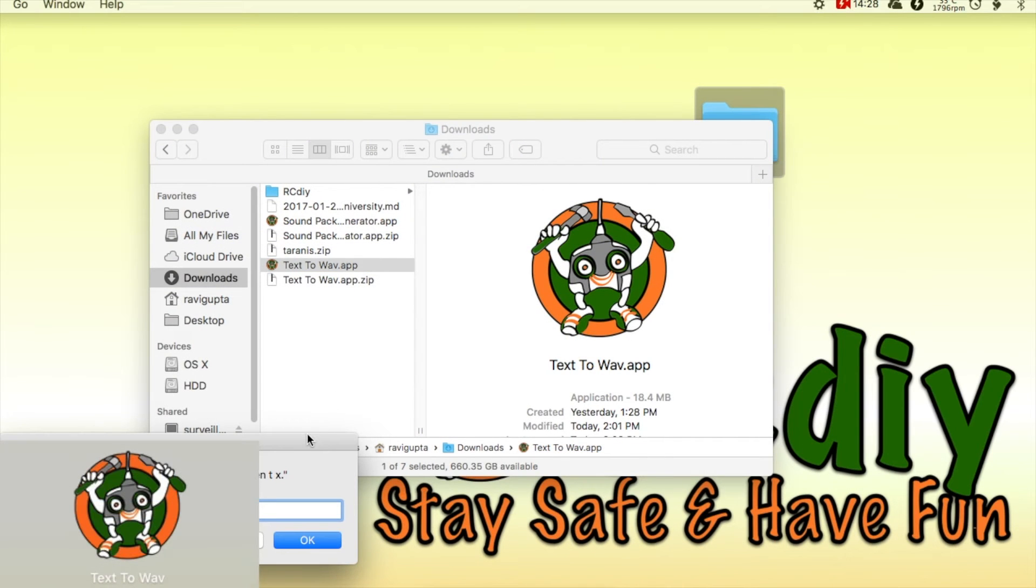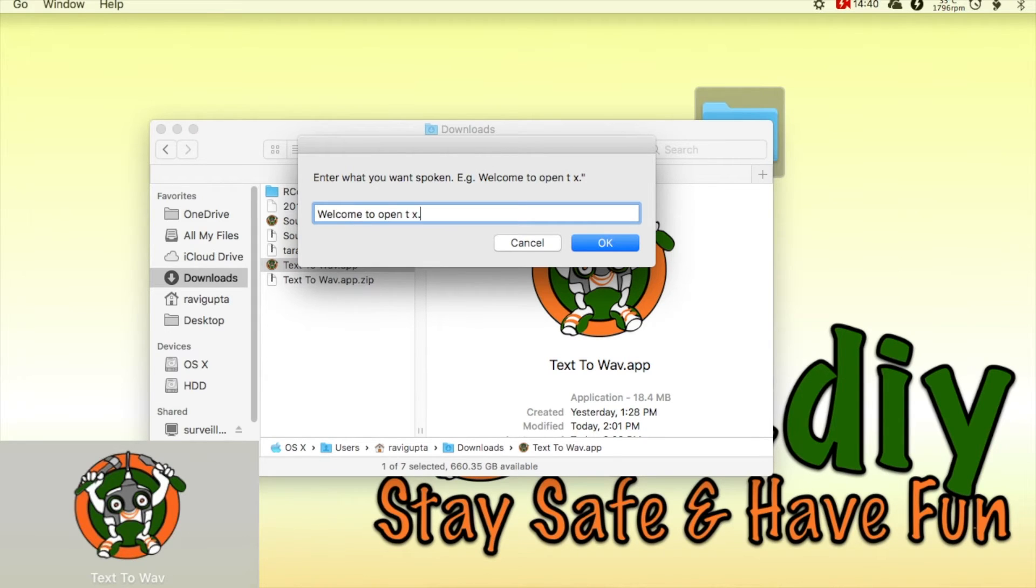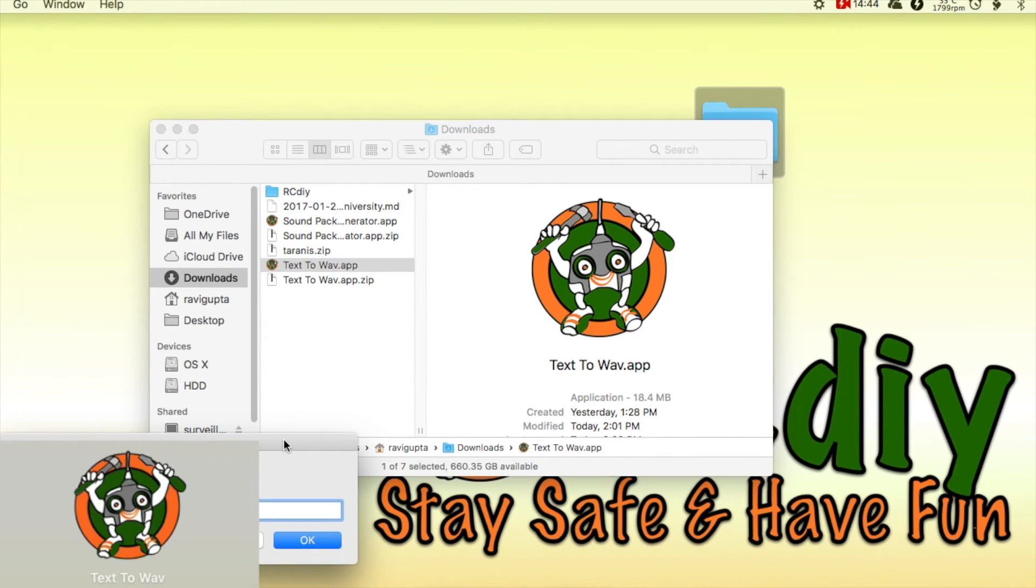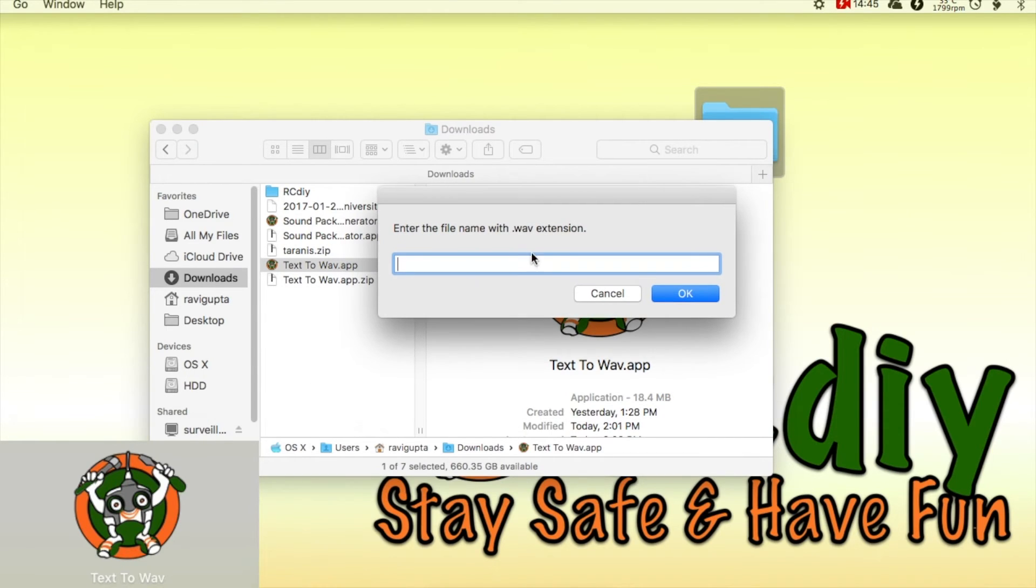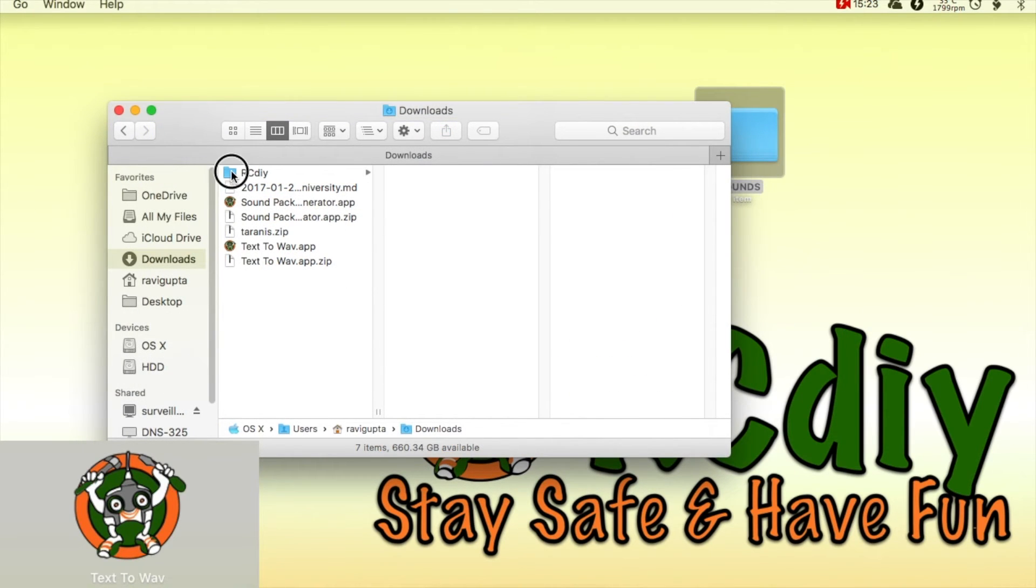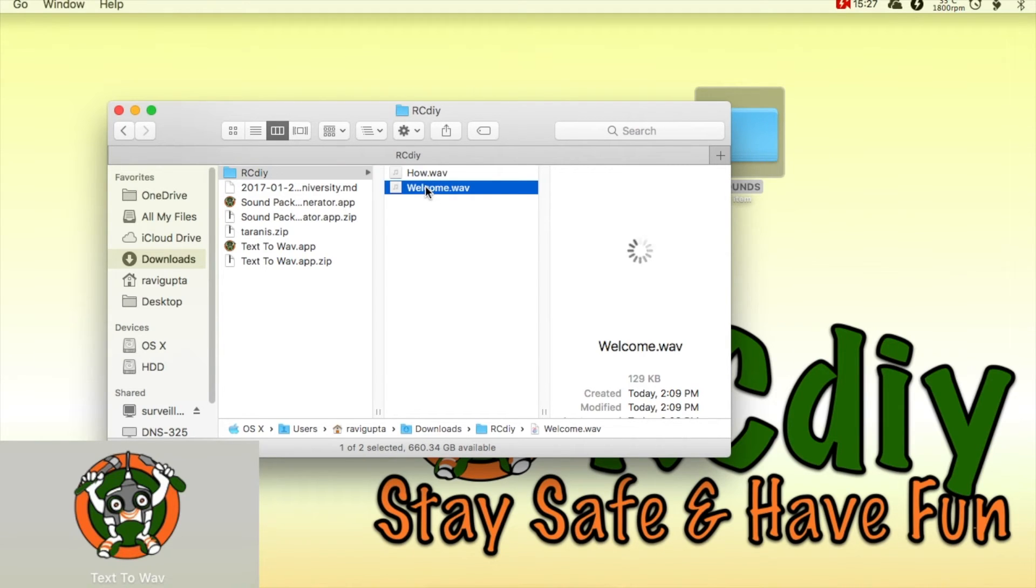In the text-to-wave app, a text entry is accepted. It will generate the file and place it in the downloads folder in a folder called RCDIY and then the file name you gave it.